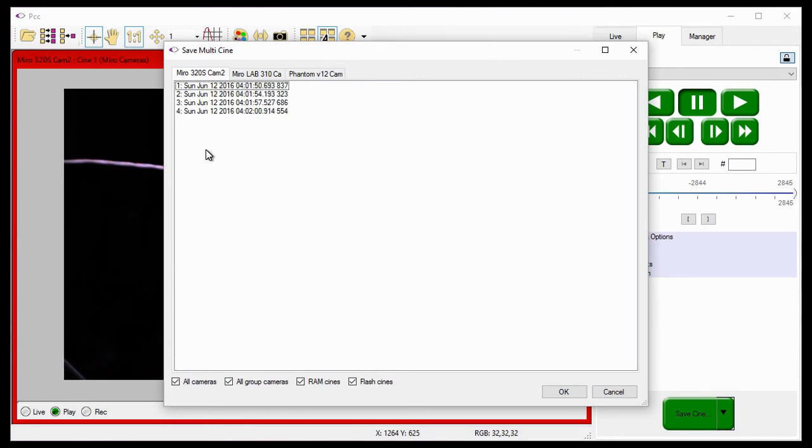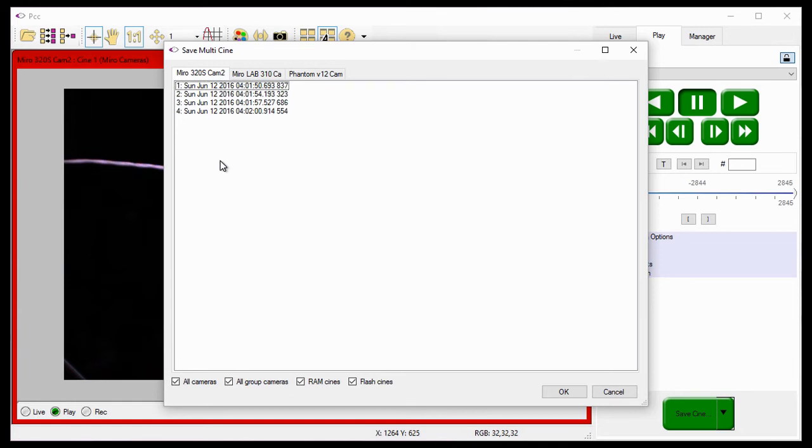For details on assigning cameras to a group or subgroup, review the User Interface Part 1 tutorial. We will also detail how to do this in the Multi-Camera Control tutorials later in this series. Let's go back to saving Multi-Cine files.